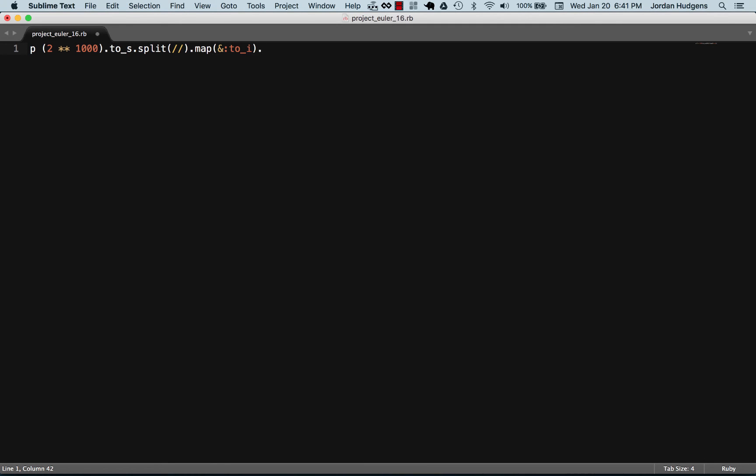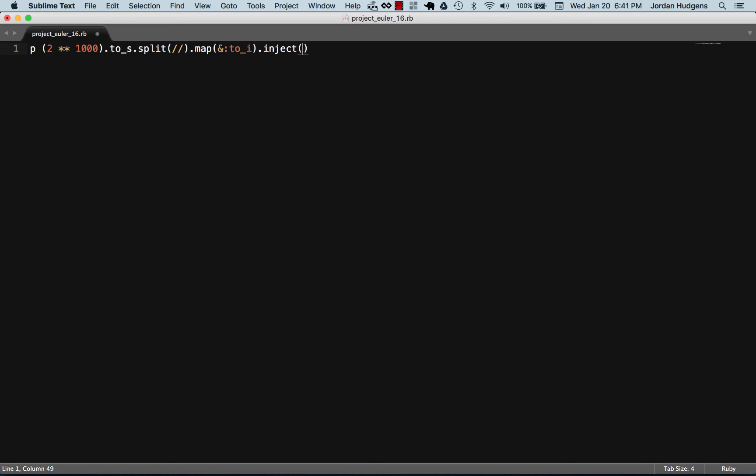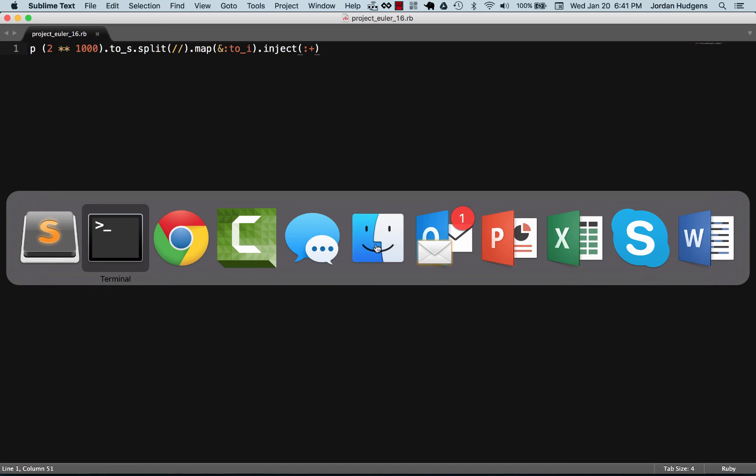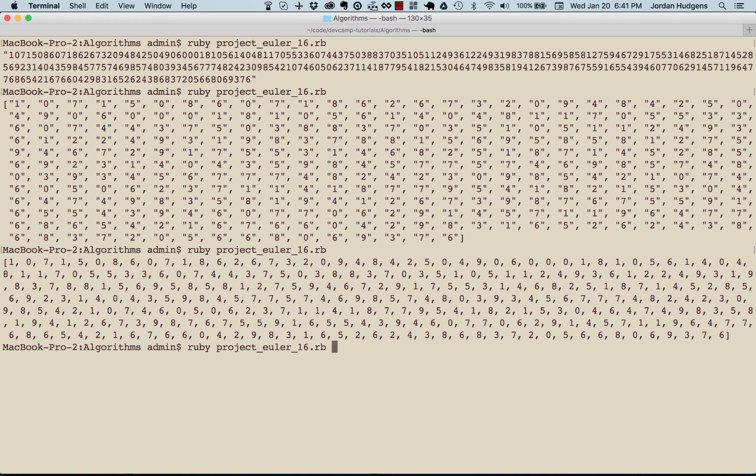The last thing we need to do is simply to run the inject method onto it and then pass it the plus sign or the plus method, which is going to inject it and give us a sum. Let's run this, and there you go—the correct answer for 16 is 1366.